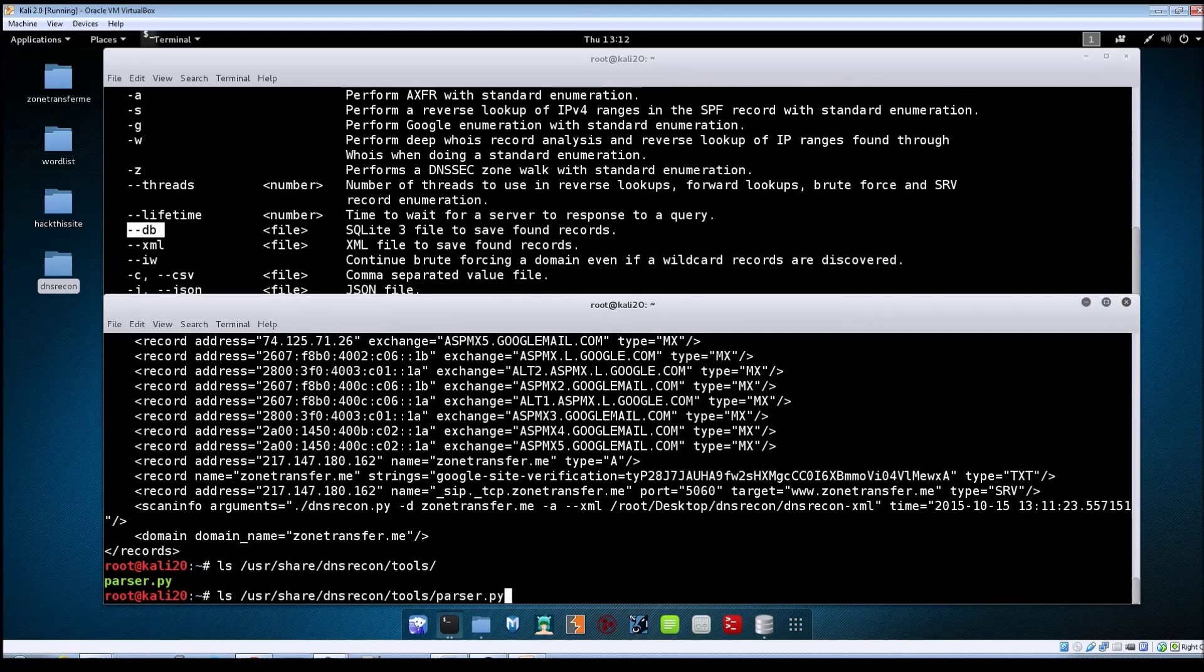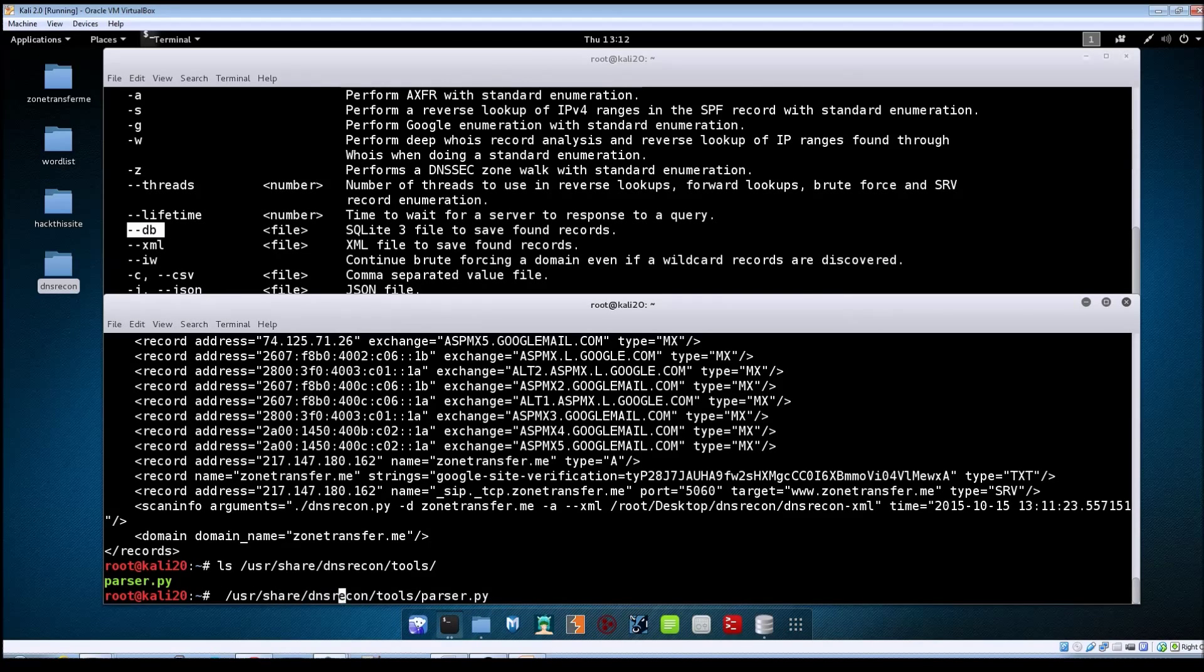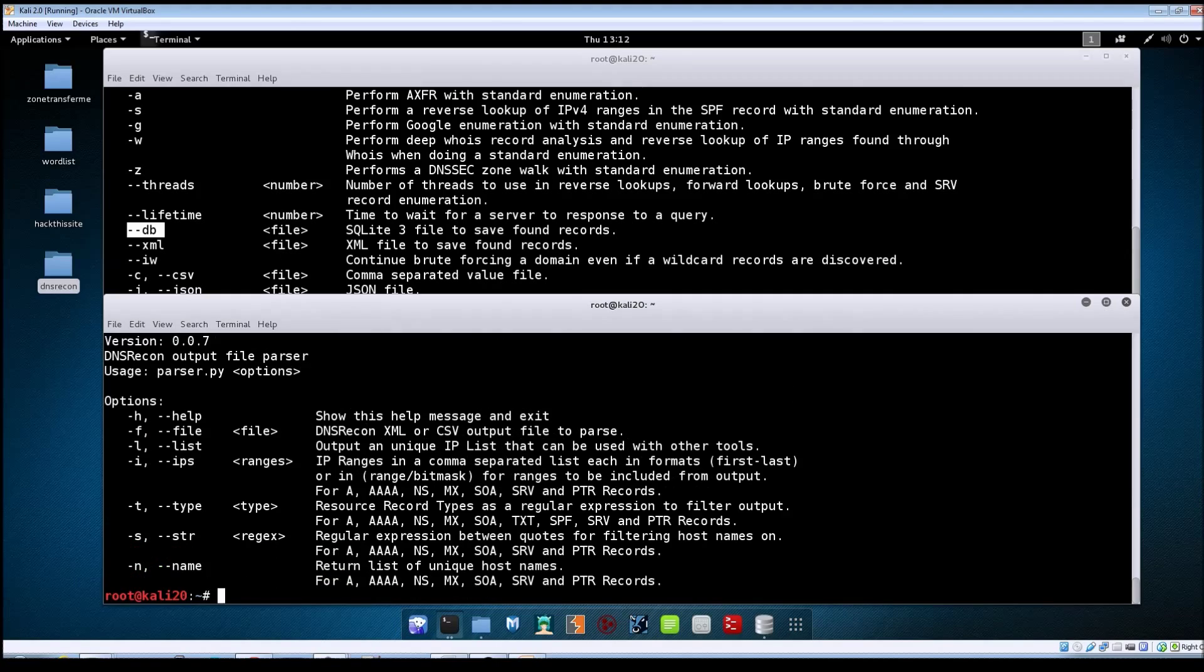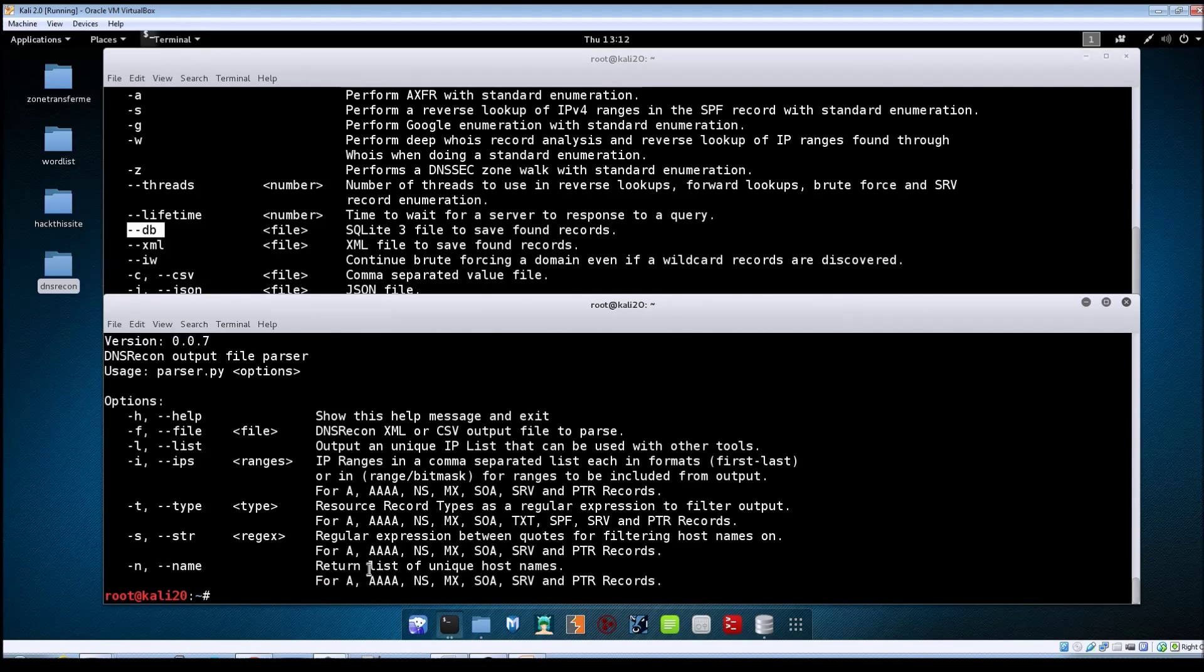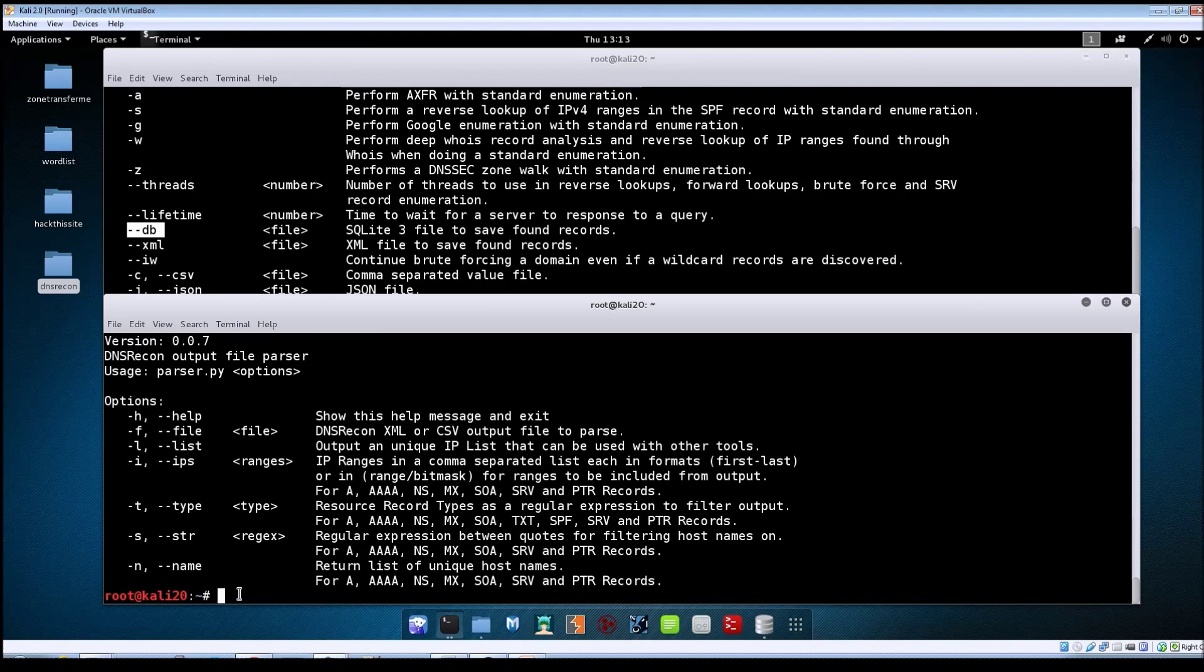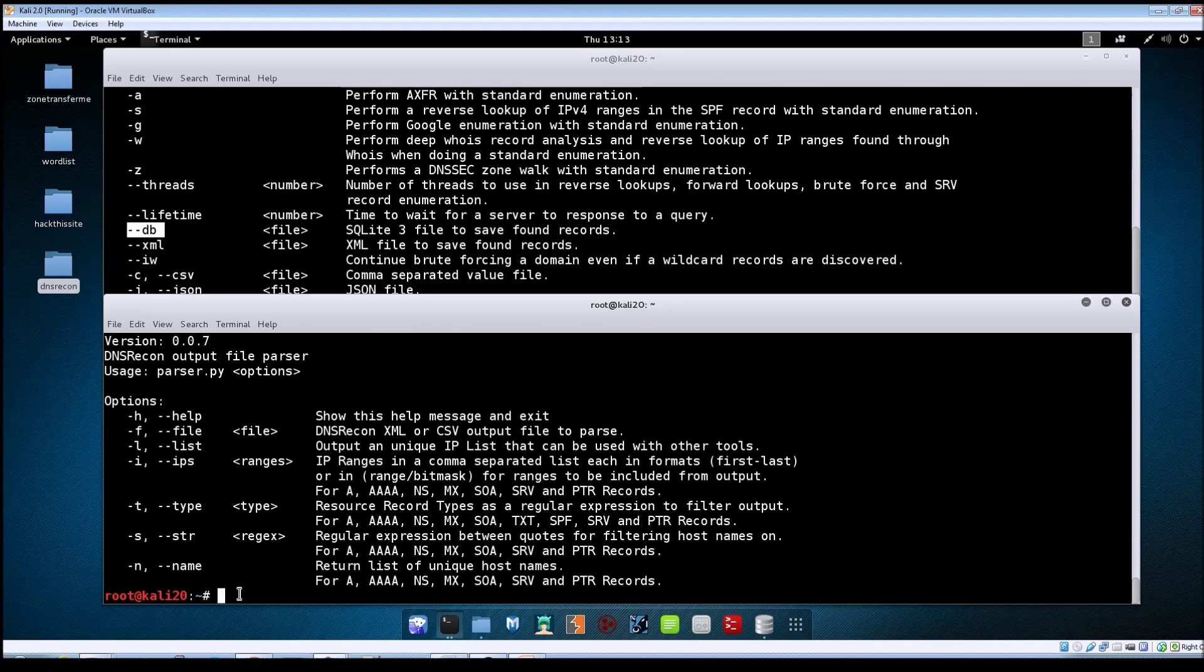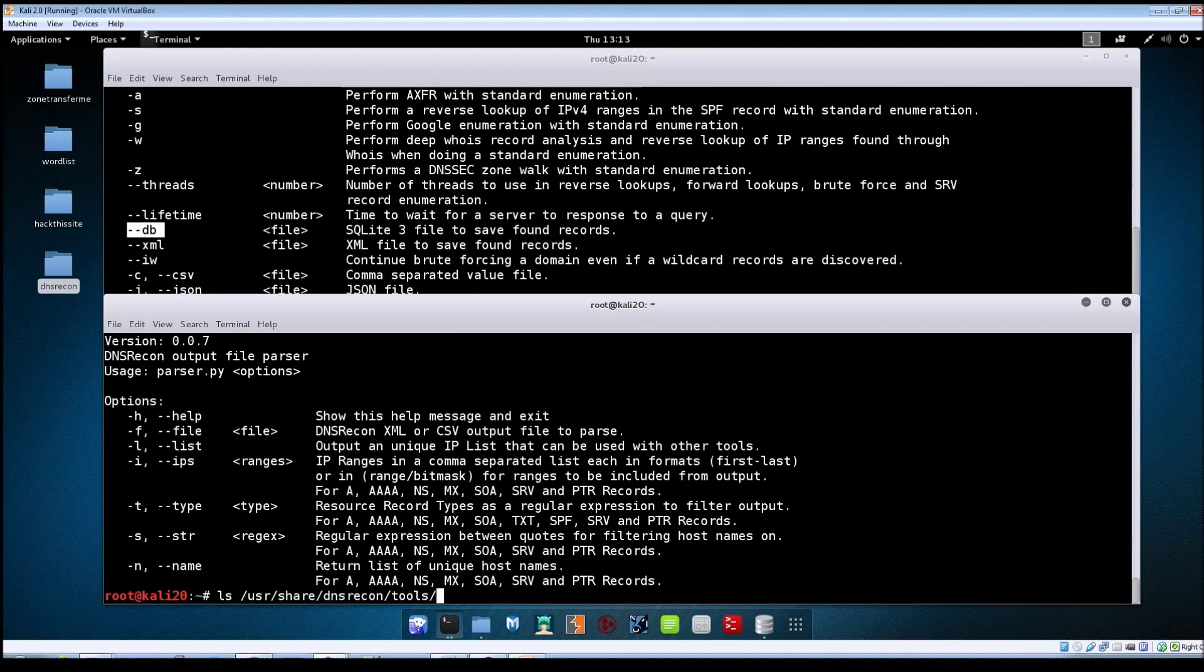If you run that tool without any options, it will bring up the help file and show you how to use it.